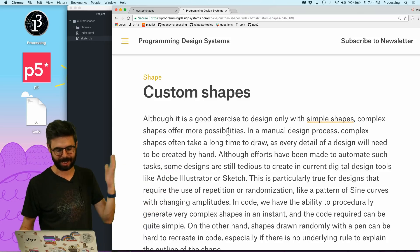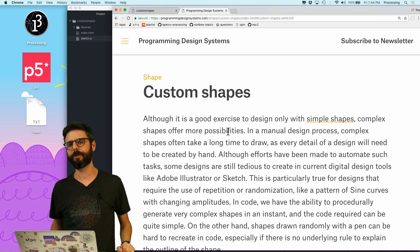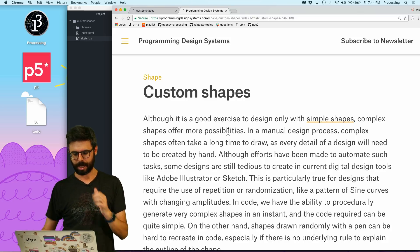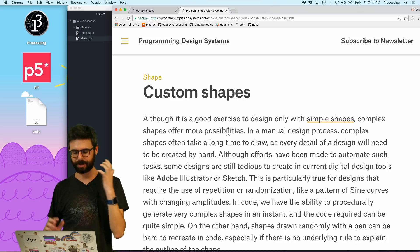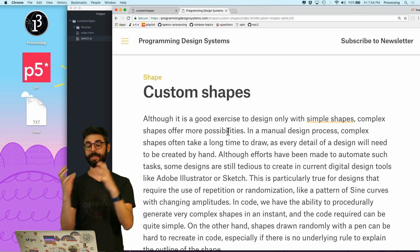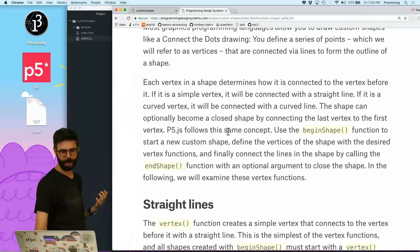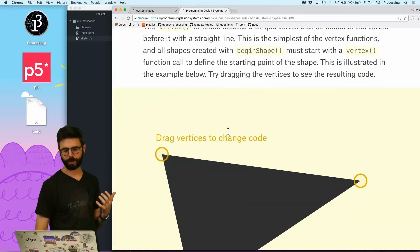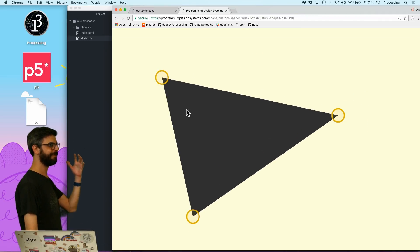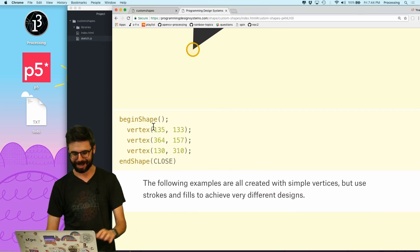This is actually Rune Madsen's online book called Programming Design Systems. I think I might have referenced this before. It's got an excellent chapter on color. Rune is amazing, does lots of really interesting stuff with graphic design and code for graphic design. And so this web page really will walk you through this idea of how you can think about a shape as having different vertices. This is not my work — this is Rune Madsen's work.